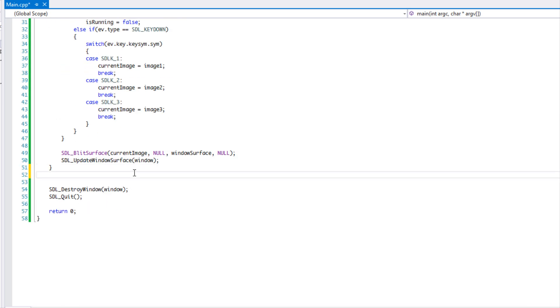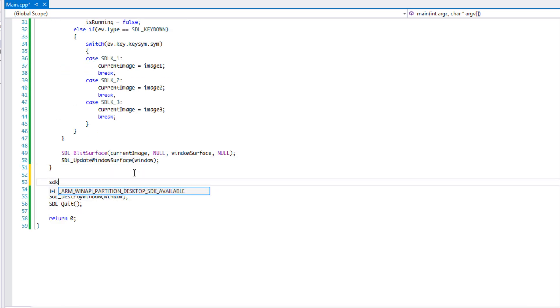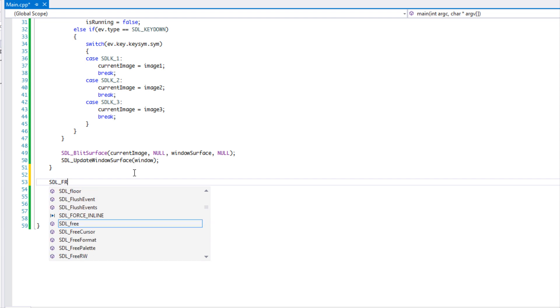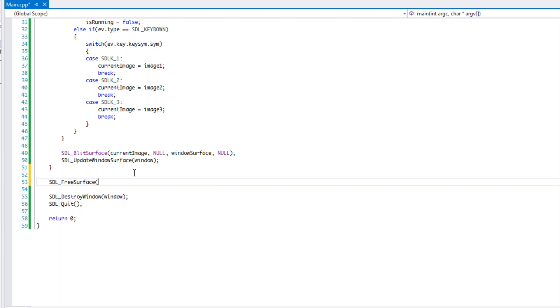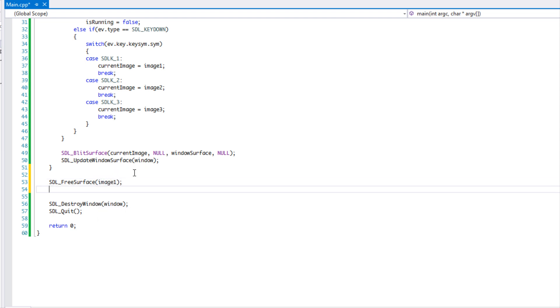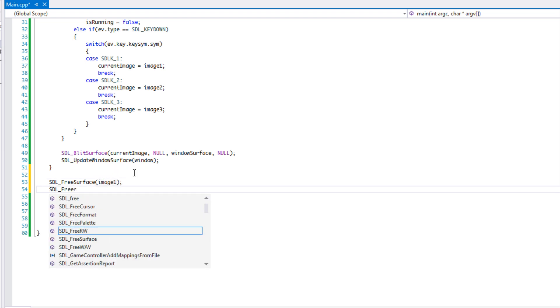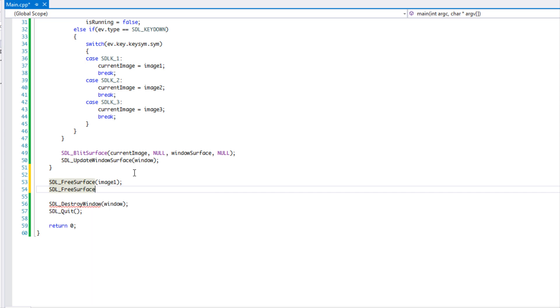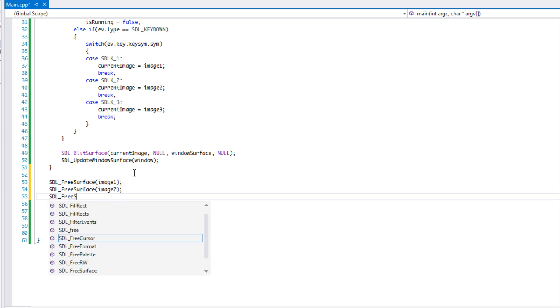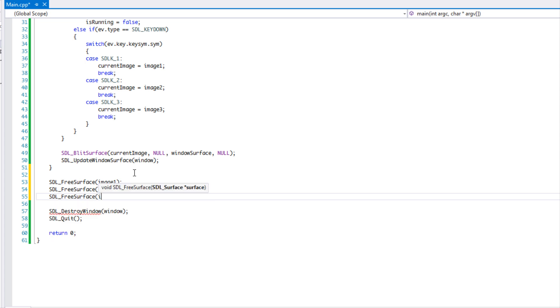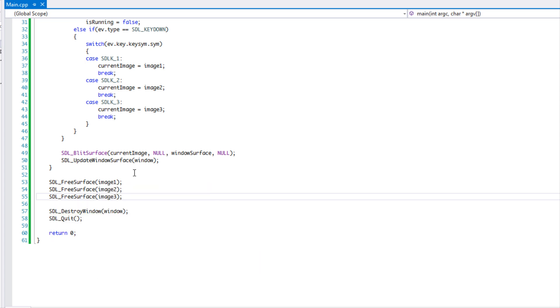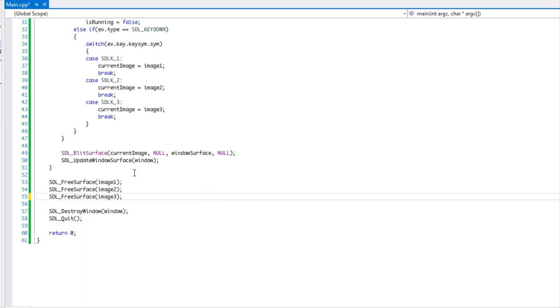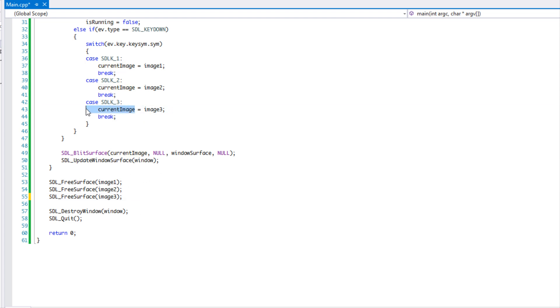And what we have to do, what we have to do every single time we create a surface, we have to free it. So free surface, so our image, image one, image two, and image three. So we have all three and then we destroy our window.